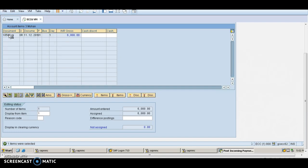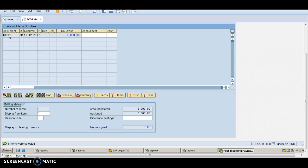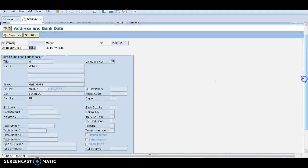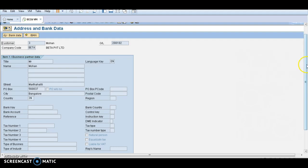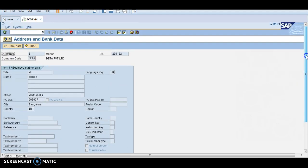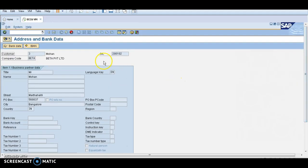See, this is Mohan's complete address. I did not enter the bank country, these information I did not enter.